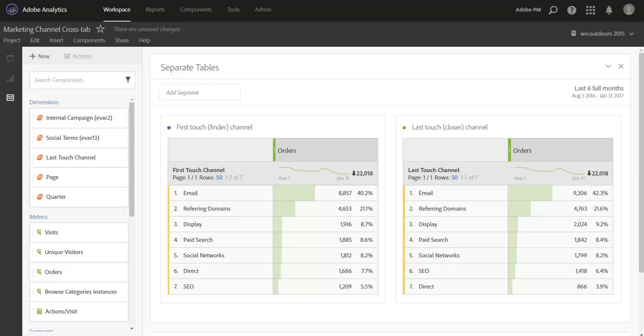A few questions that come to mind for me are, which channels are assisting and driving conversions? How often are my customers interacting with multiple marketing touchpoints, or how often is a channel that found a customer the same one to convert that customer in the end? So while we can't do full-blown attribution modeling just yet in Analysis Workspace, we can use what we know about first and last touch channels of our visitors to take our analysis a step further past this last touch view.